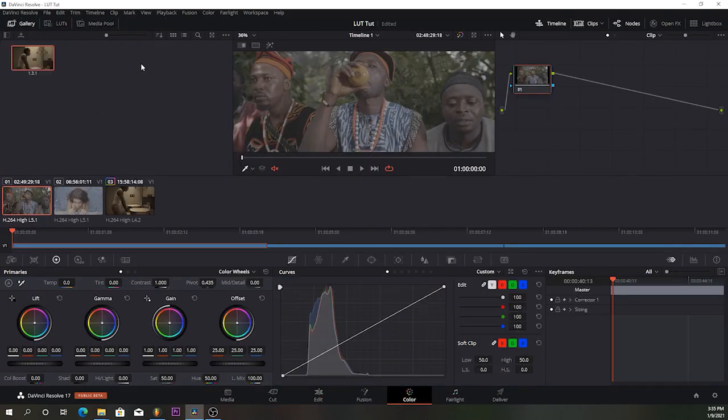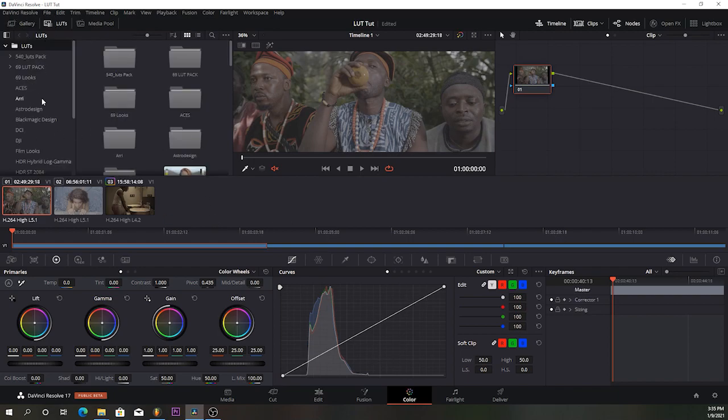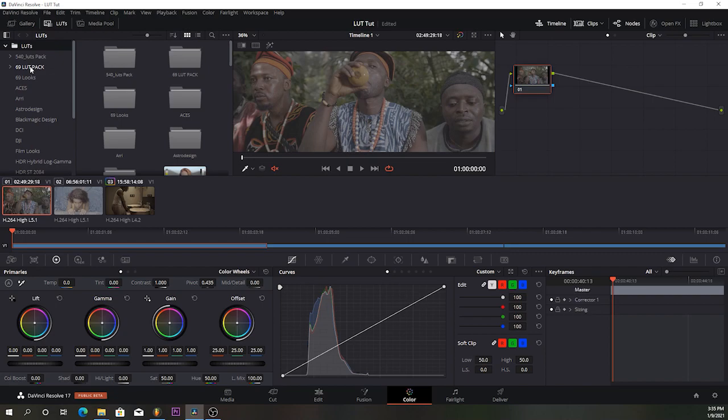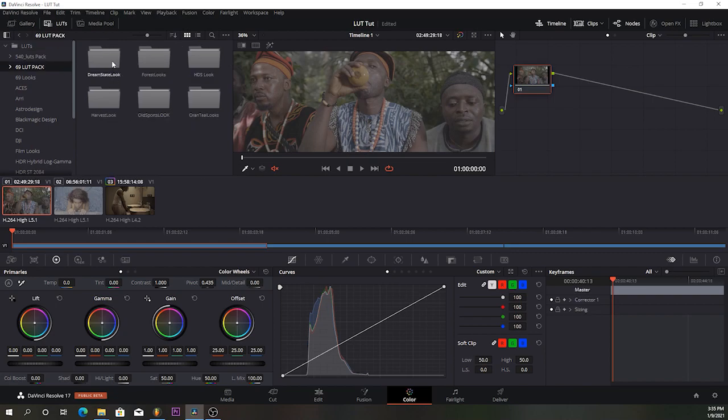If you come over to the Color page, come to LUTs. You go to your 69 LUT pack. You have the Dream Look, Forest Look, Hot Dry Season Look, Harvest Look, Old Spot, Orange Teal Look. Six LUTs.